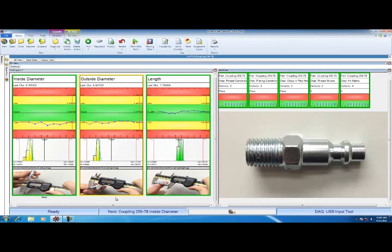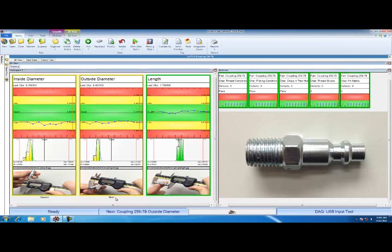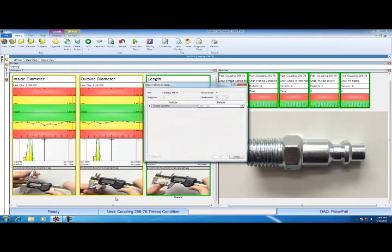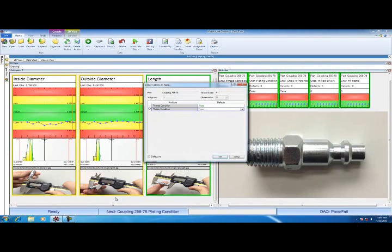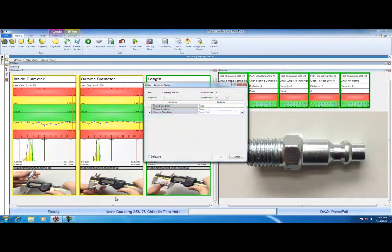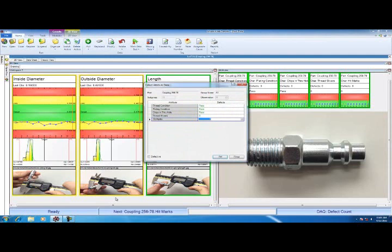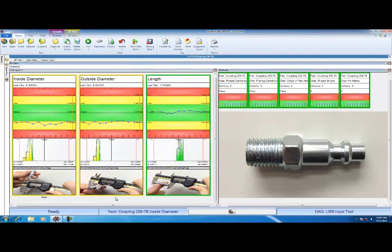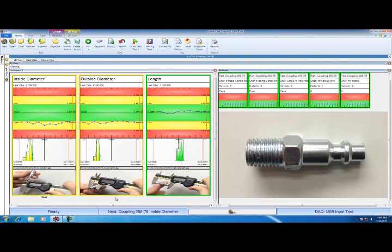If an operator is comfortable with the sequence of the routine and comfortable with his caliper, he could quickly go through the measurements for part number 11 as I'm going to do now. I'm going to measure inside diameter, outside diameter, length. The attribute dialog comes up. I'm going to hit P for passing threads, pass for plating condition, pass for chips in the through hole. I have zero defects for the slivers and zero defects for the hit marks. So now I have quickly measured part number 11. All the operator has to do is use the caliper with the USB input tool to collect data from the variable characteristics and use the keyboard to go through the attributes.